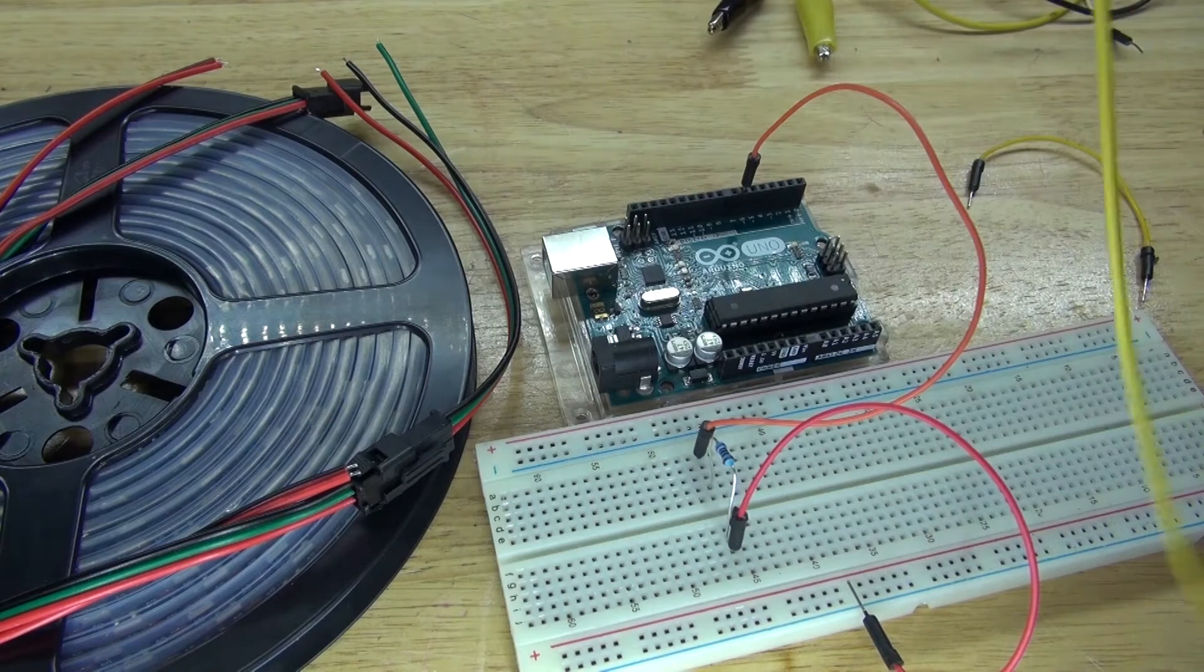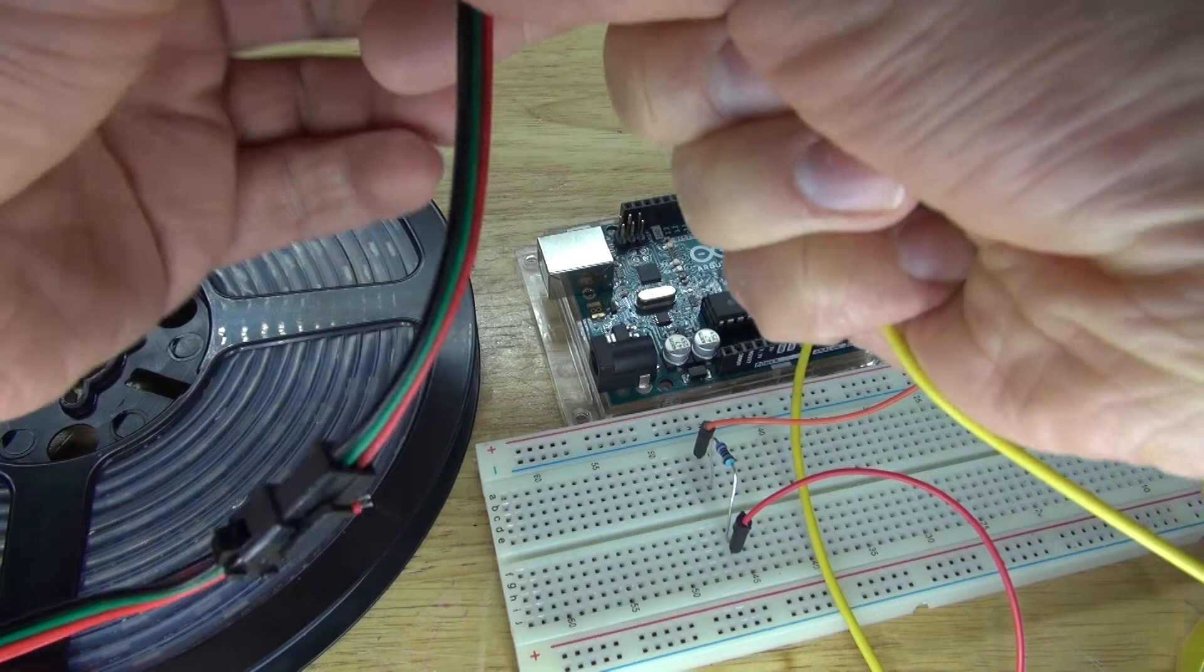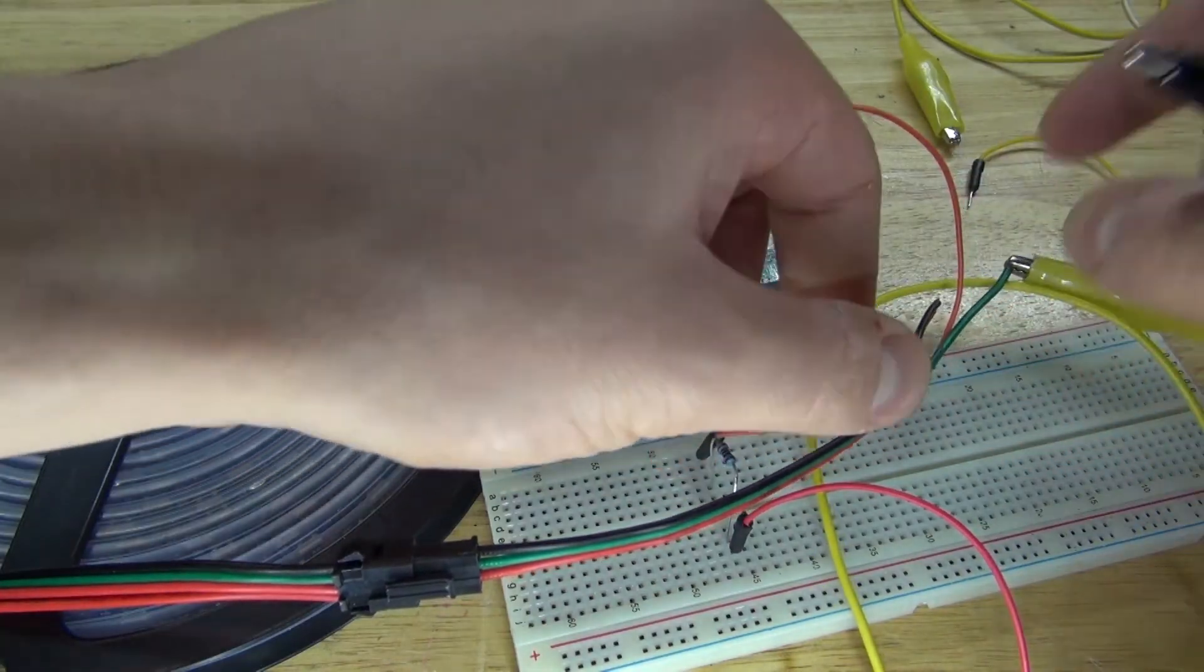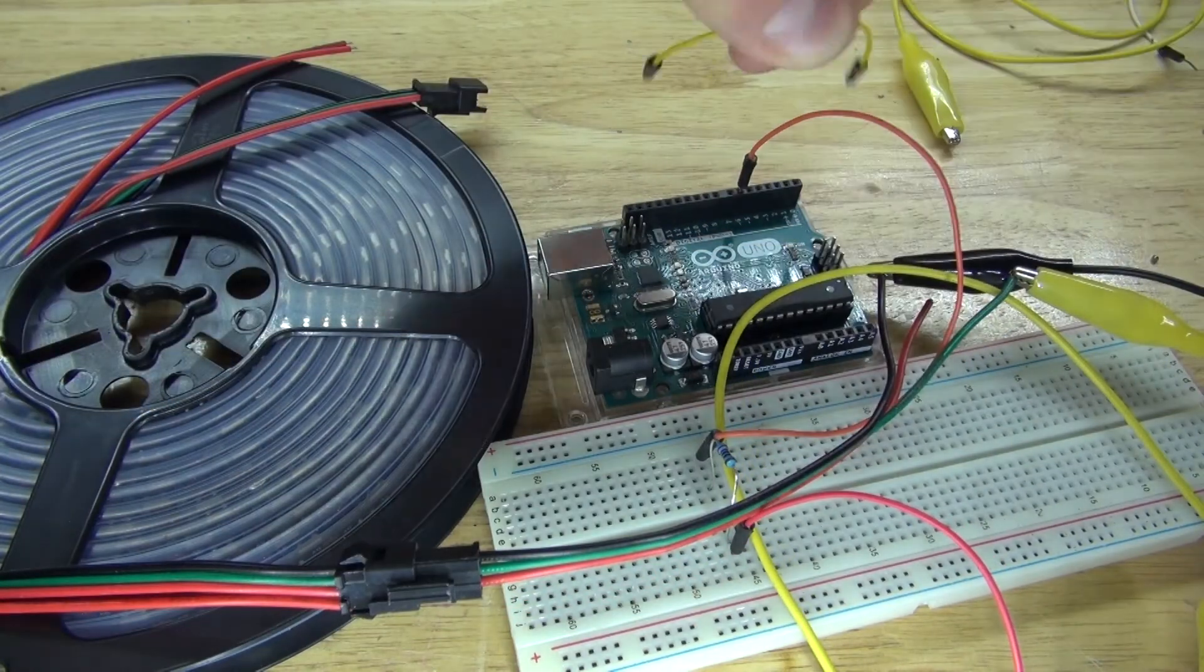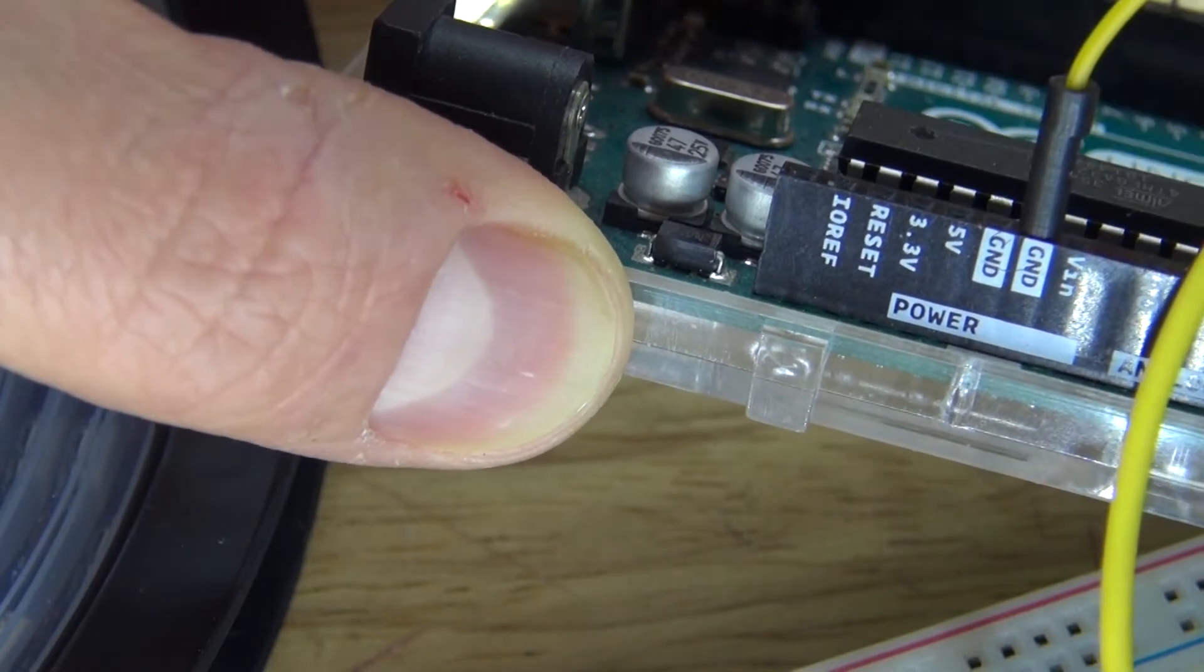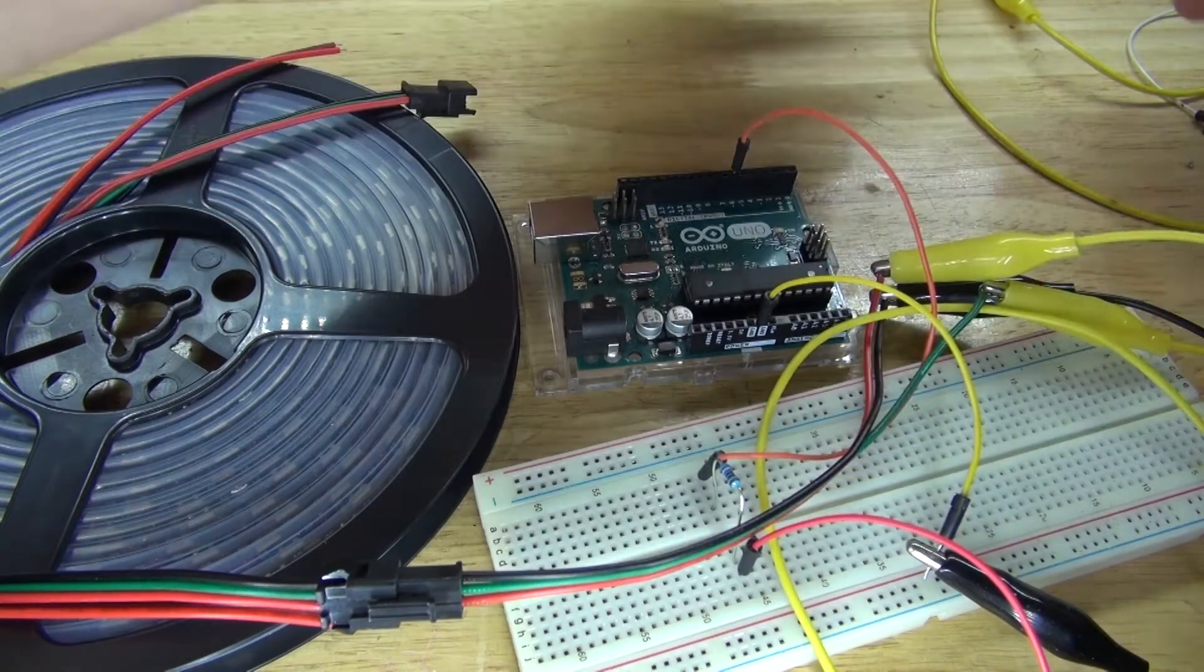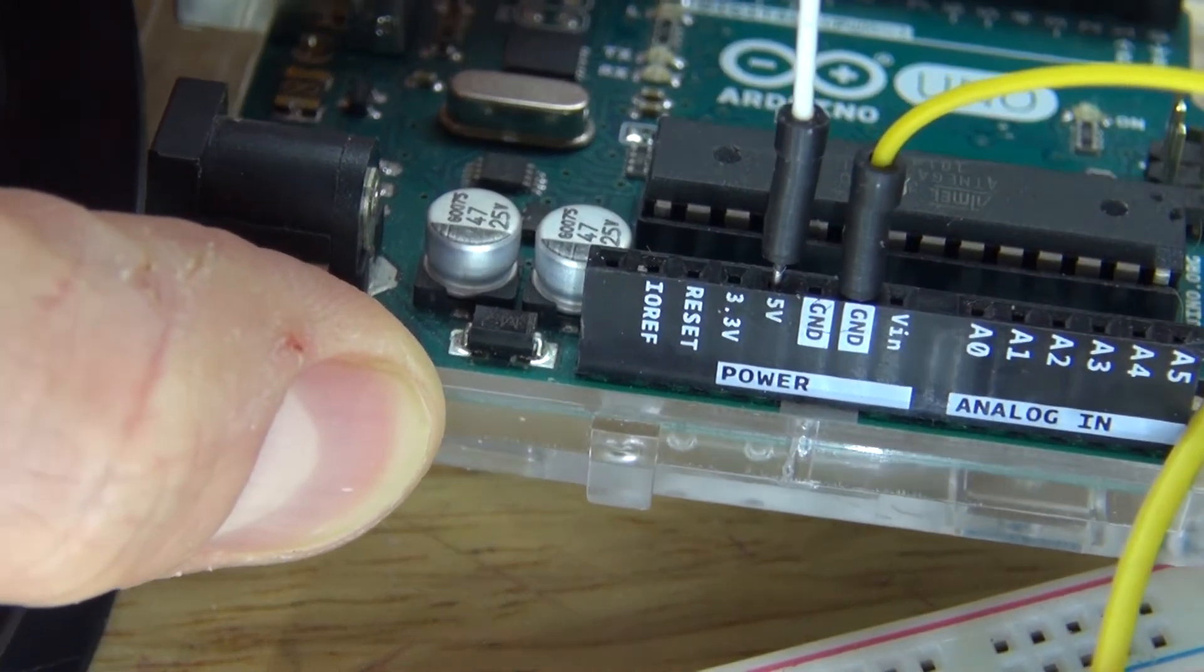I'm going to take an alligator clip and connect it to this jumper wire. I'm going to take this alligator clip and connect it to the green wire which is the signal wire. Next I'm going to take another jumper wire and connect it to the black alligator clip, and I'm going to connect that to ground. Next I'm going to take another alligator clip and connect that to the red wire which is positive. Take the other end of the alligator clip, connect that to the jumper cable, and connect that to 5 volts.